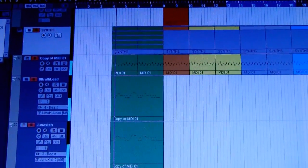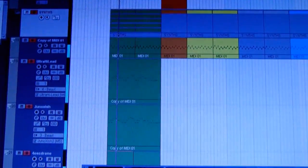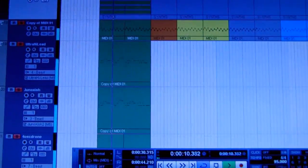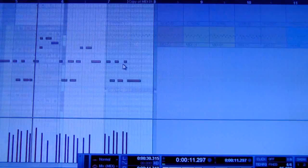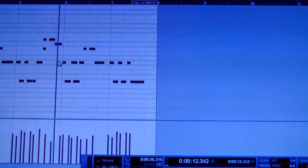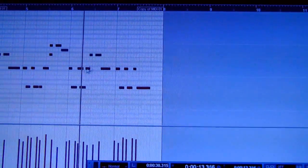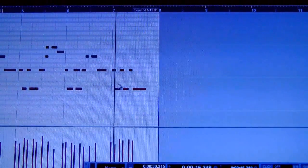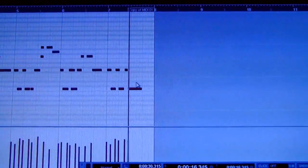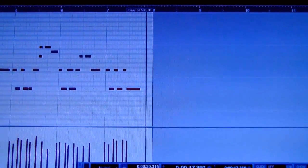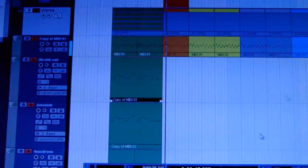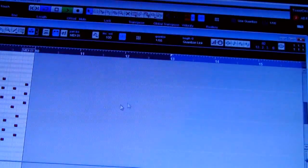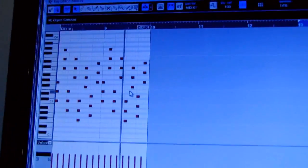Then you put all of those synths together — a bunch of different ones. And I have my piano here as well.